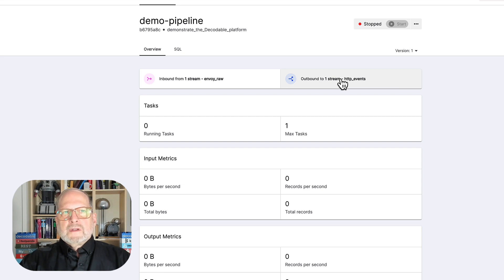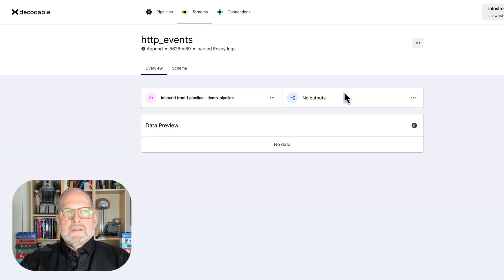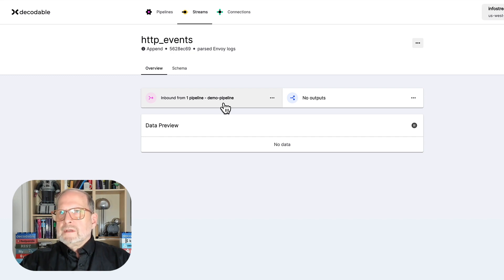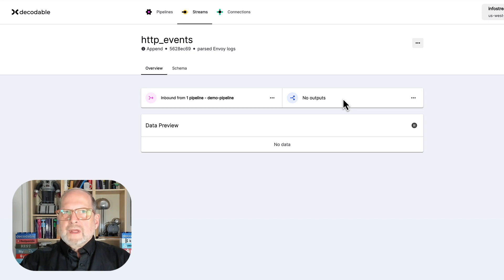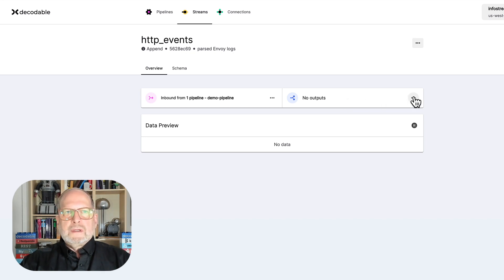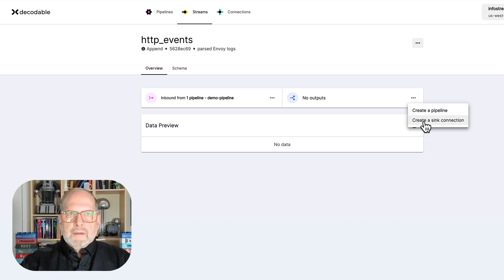All right. So, where are we outputting to that stream that we just created? That makes sense. But, we're not syncing it to anything yet. So, that's going to be the last step in what we're trying to do here. So, we'll click on that. We could go out to another pipeline, but we're going to sync it.